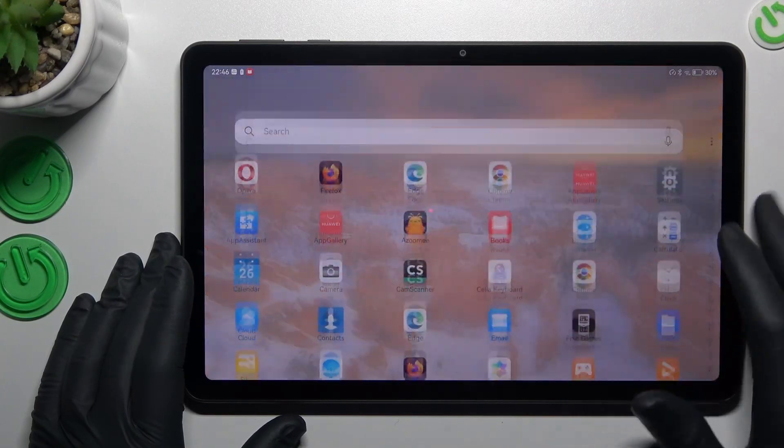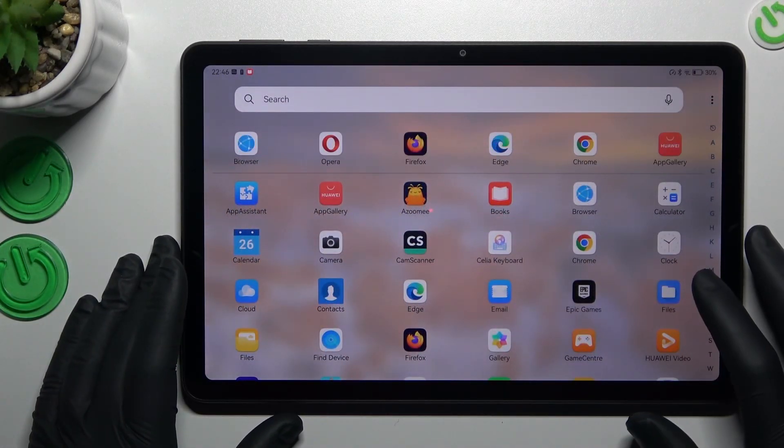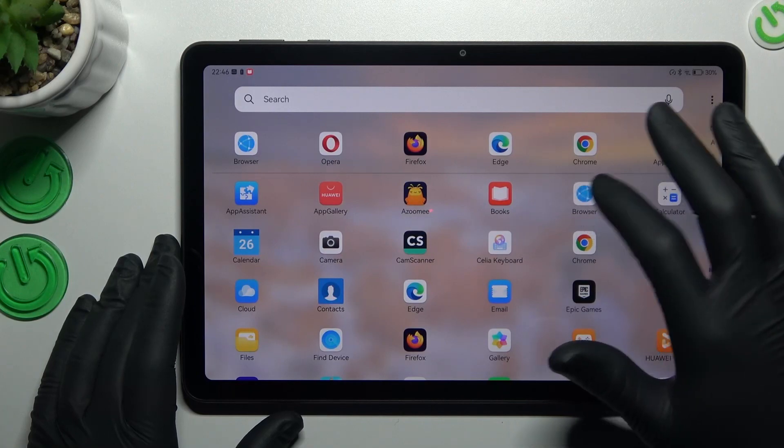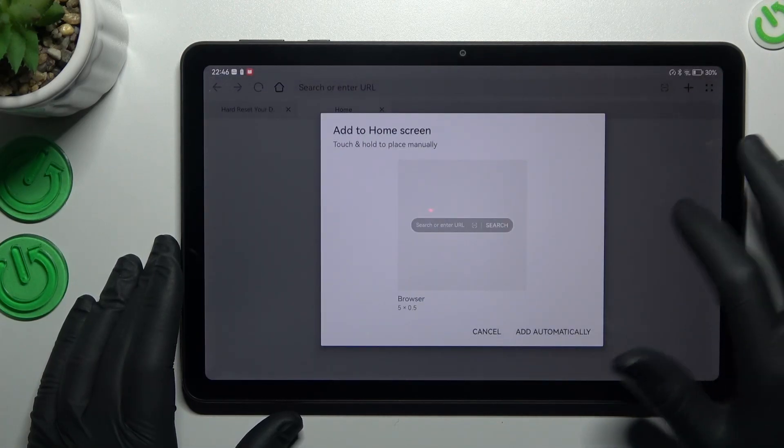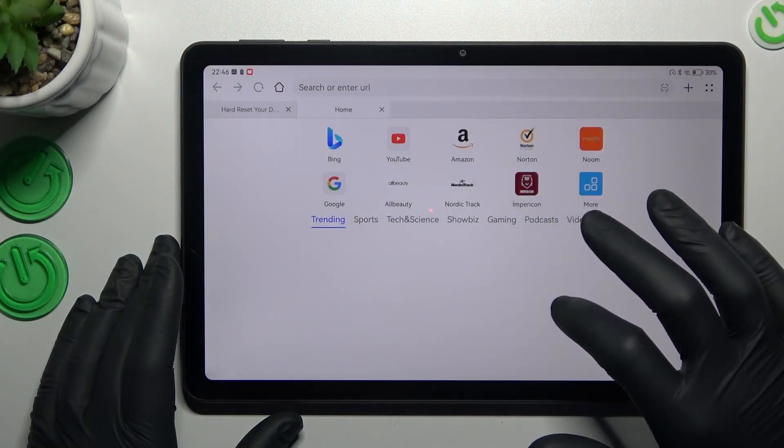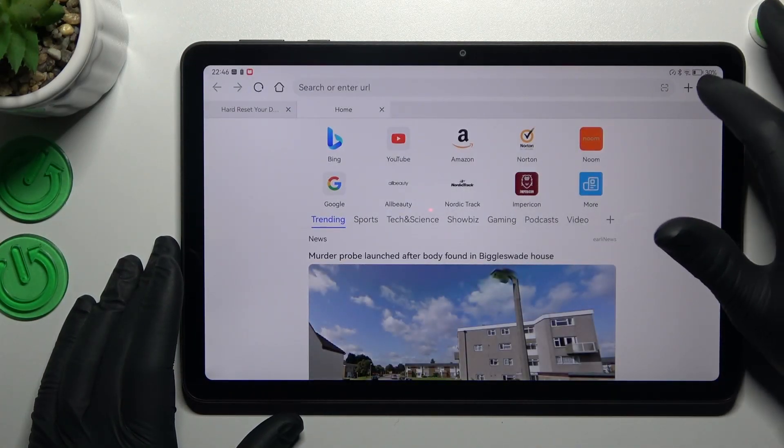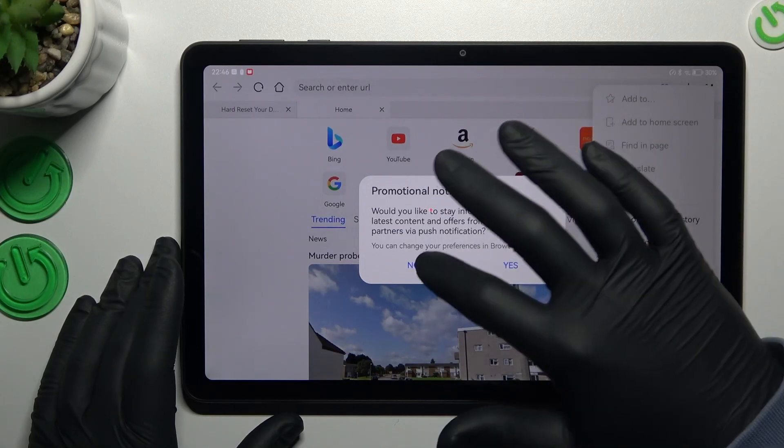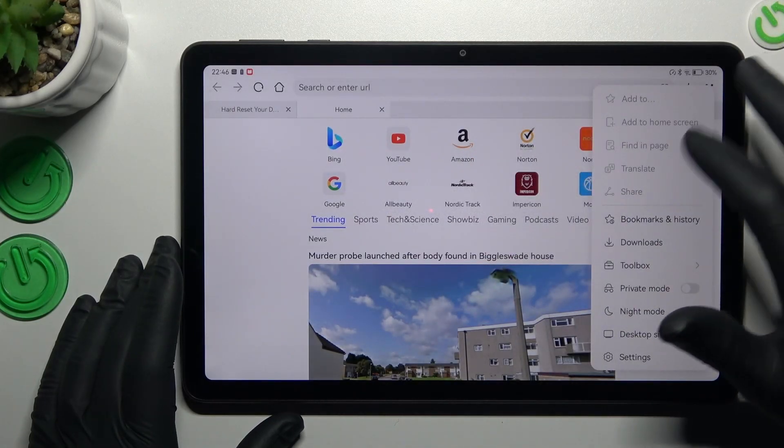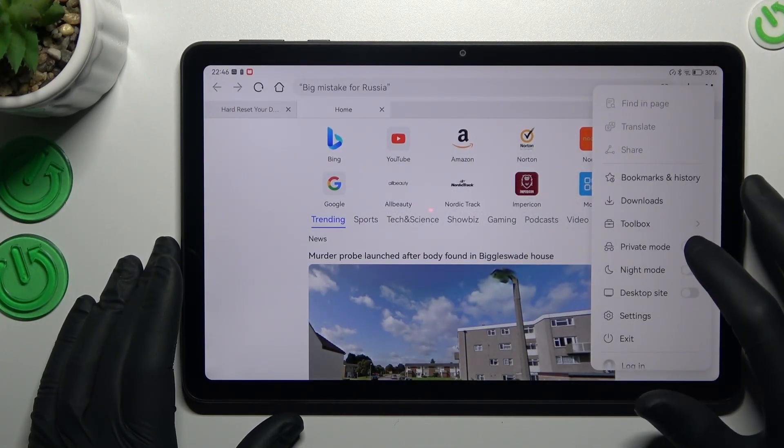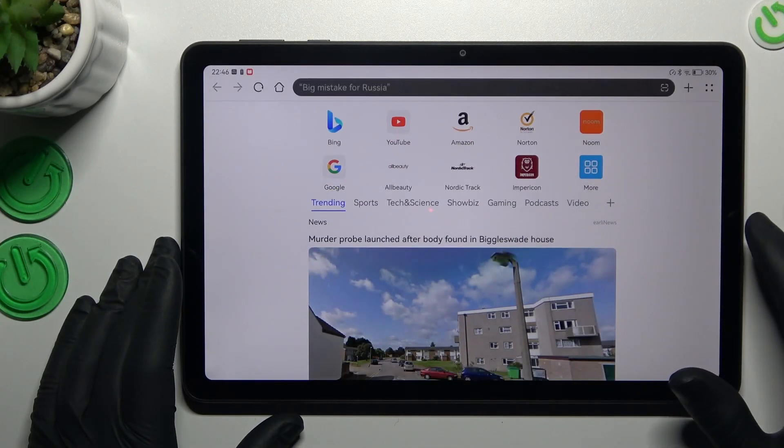And the last one, the default browser. Click on this tab icon and switch on private mode.